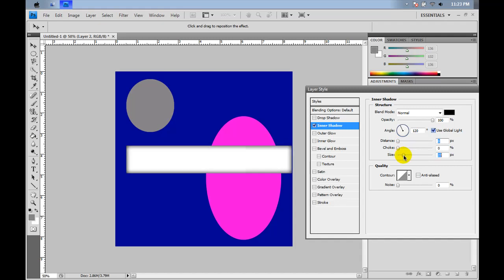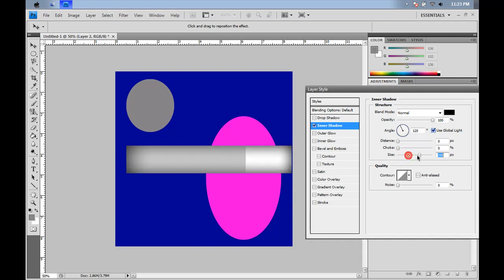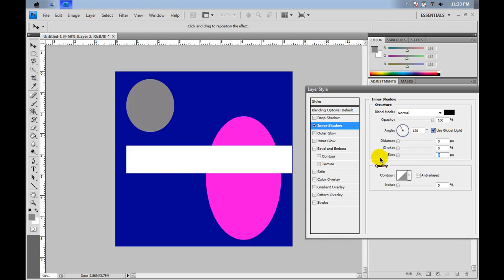And then the size, as you see, when you move the size up, it creates these little shaded areas, which is a nice effect. And the farther you go in, the more it shades it and grays it out to darker to lighter. So that is the inner shadow.